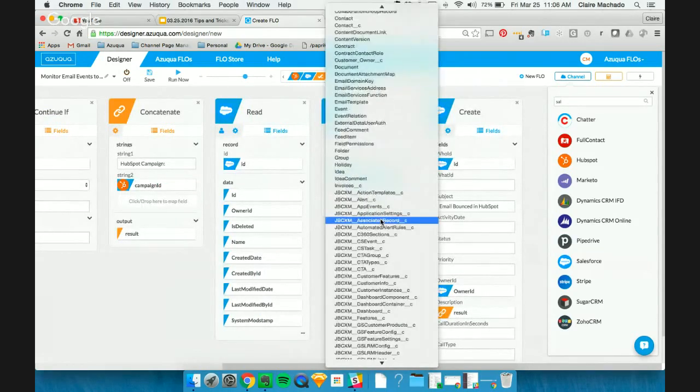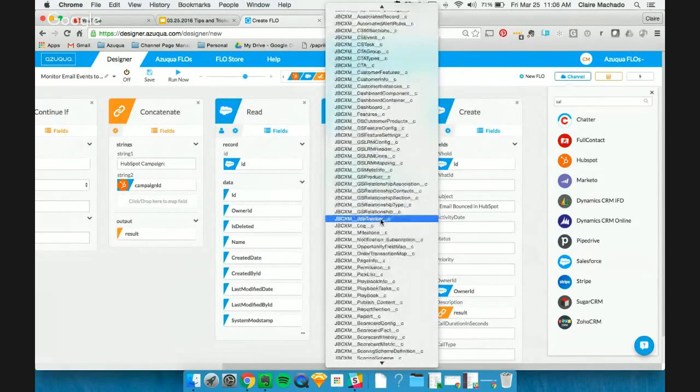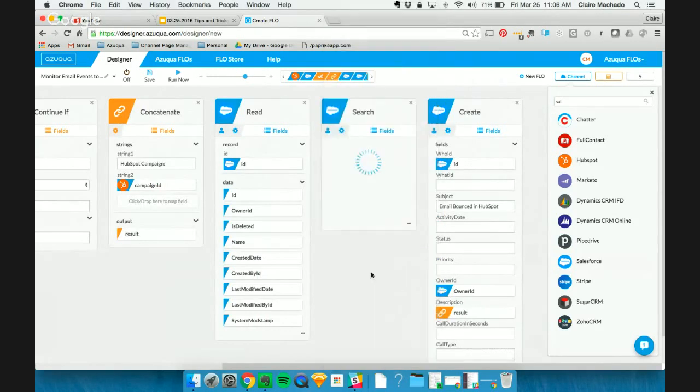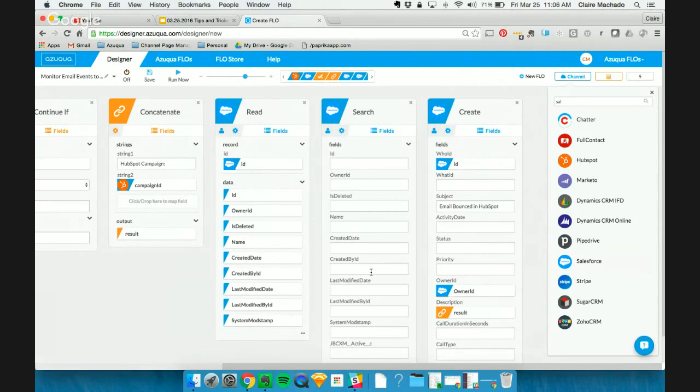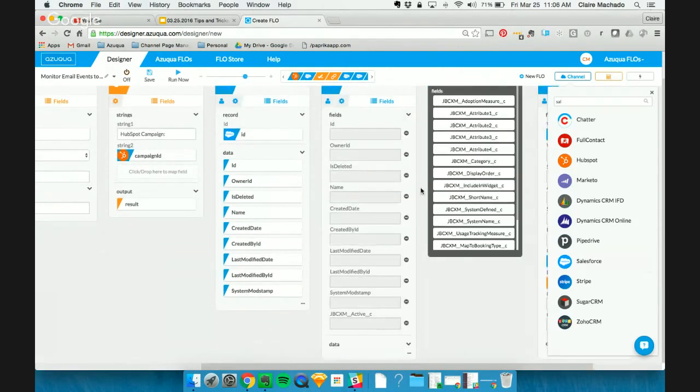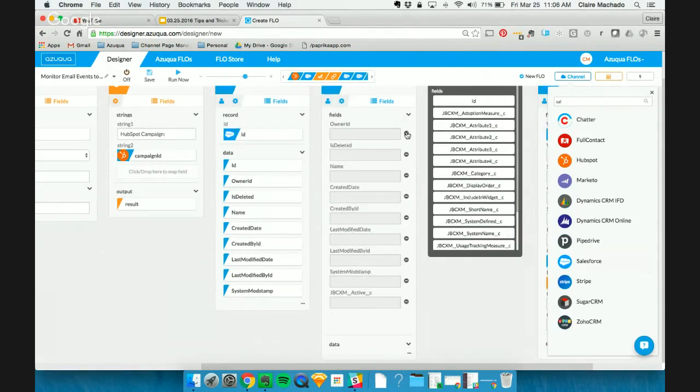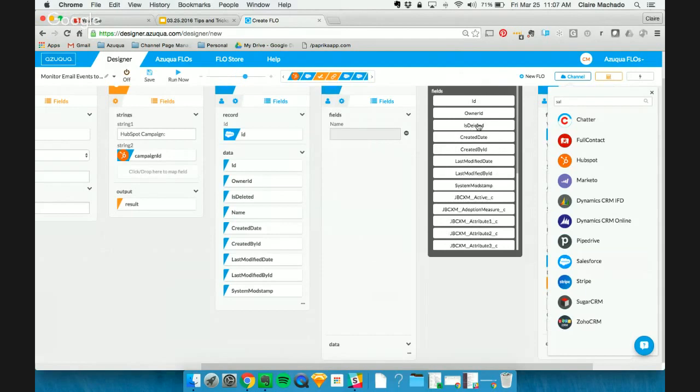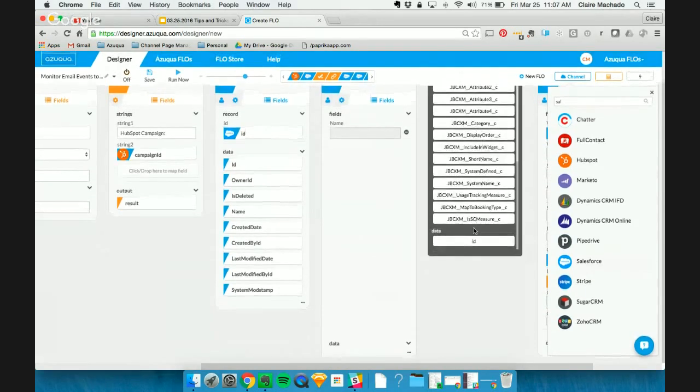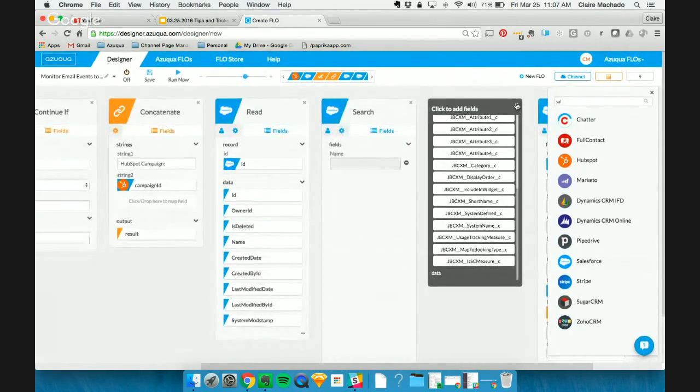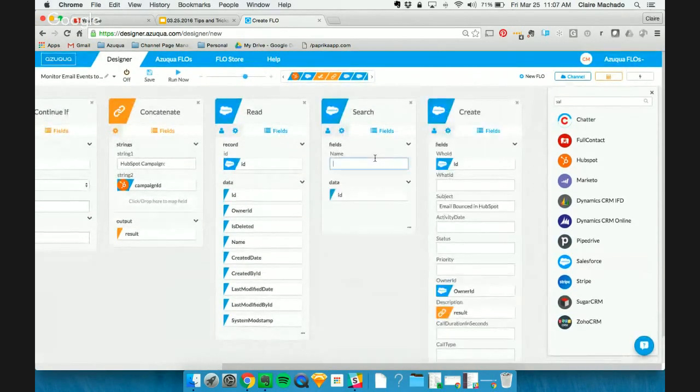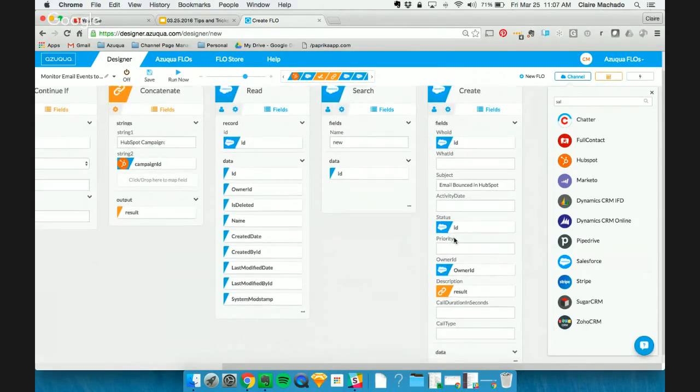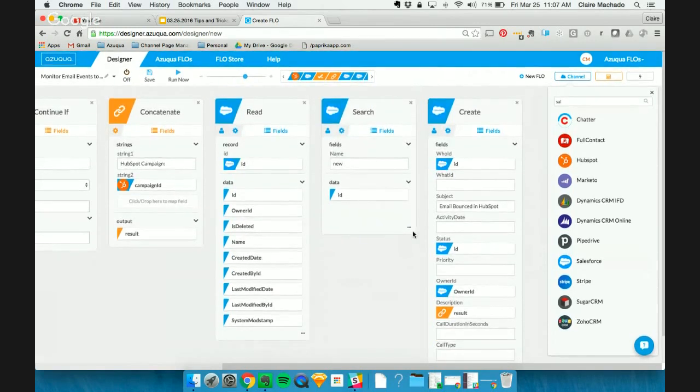So how we can manage that is we're going to search for the ID of that status type. And how we do this is simply by choosing a picklist. In this case, it is something that we've enabled within our Salesforce instance to be able to find this kind of information. And we want the name of that status field. And we're going to output an ID here. So the name is new. And that's the status type that we want in there. And the ID is what Salesforce expects.